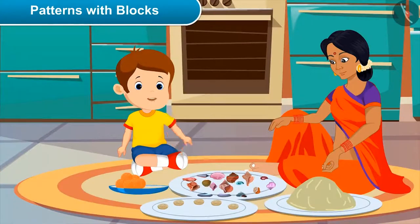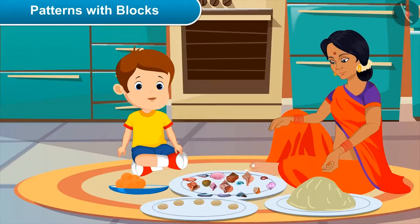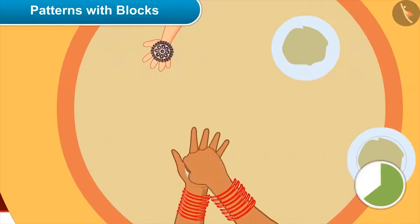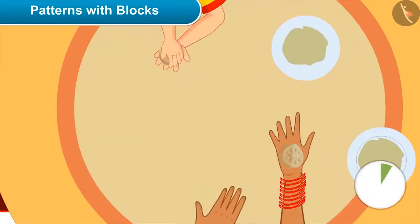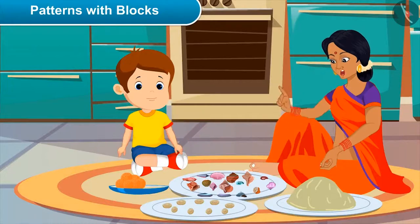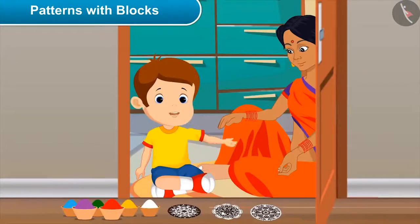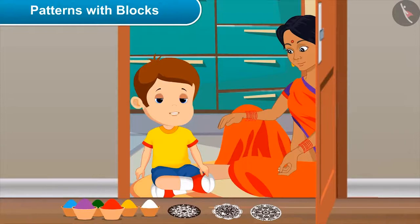Yes, mother, can I make two? Yes, why not, let's make this together. Mom, how is it? Very beautiful — now it will be even tastier! Mom's sweets are prepared. Now what will you do? I'll draw rangoli. Can I also make rangoli with you?